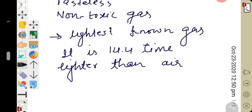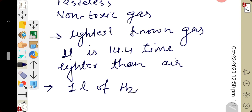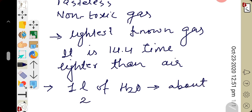Whenever we talk about solubility of hydrogen, it is very slightly soluble in water. About 20 ml of hydrogen can be dissolved in 1000 ml of water — that is, one litre of water dissolves only 20 ml of hydrogen. So, hydrogen is very slightly soluble in water.